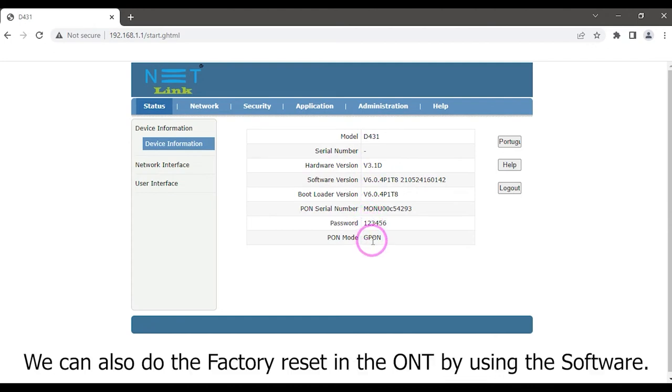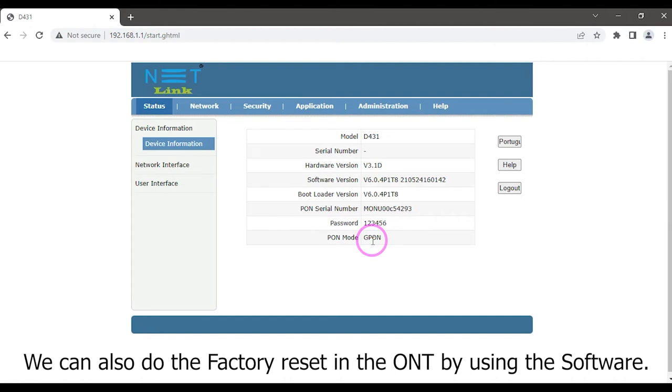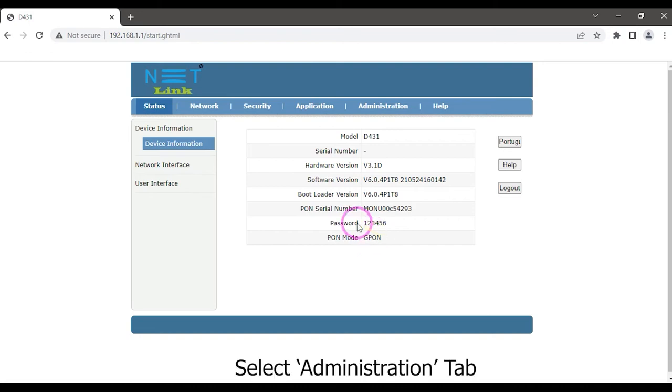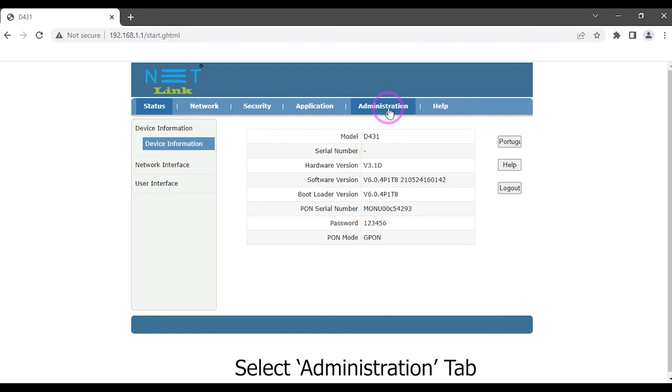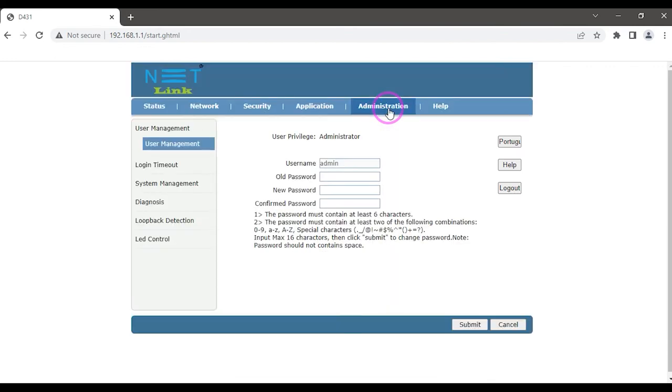We can also do the factory reset in the ONT by using the software. Select the Administration tab. Click System Management option.